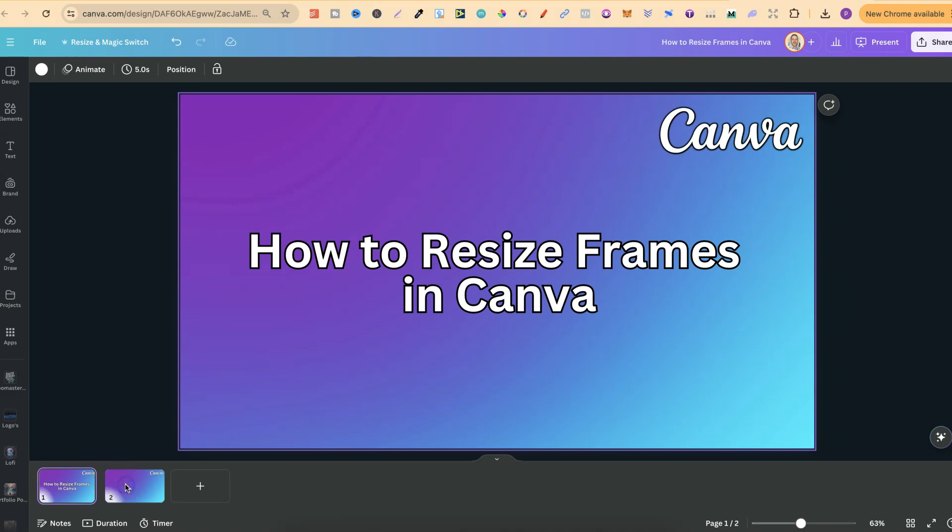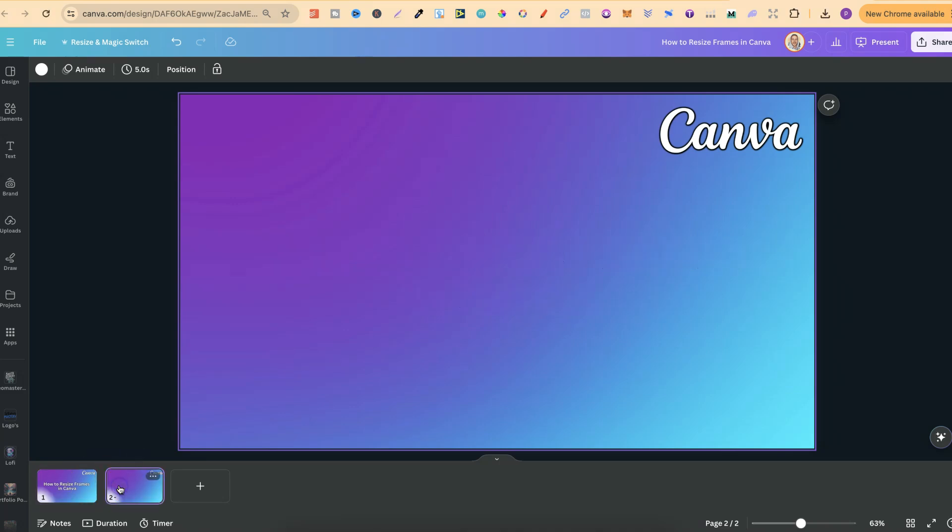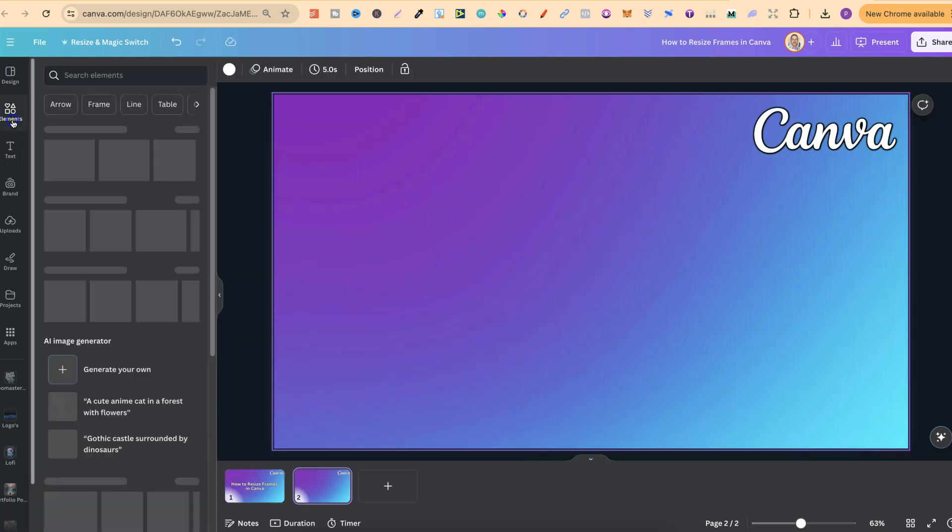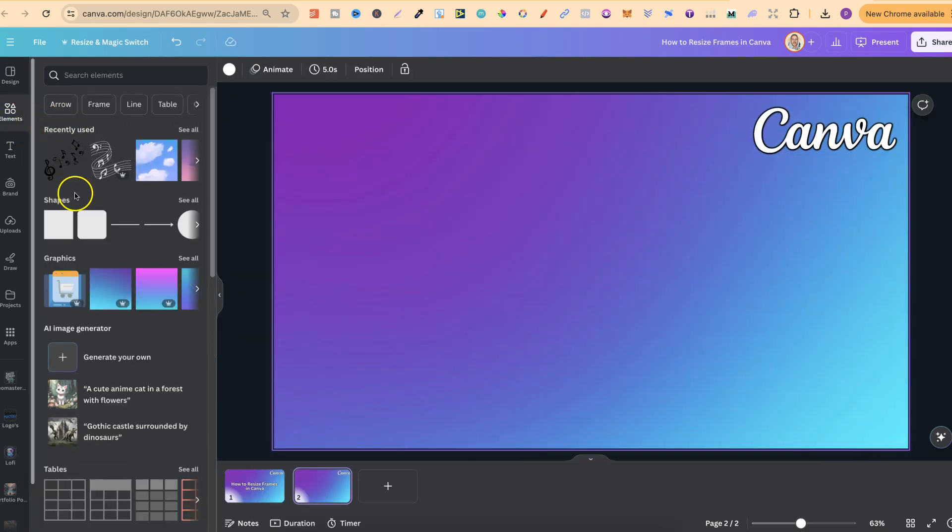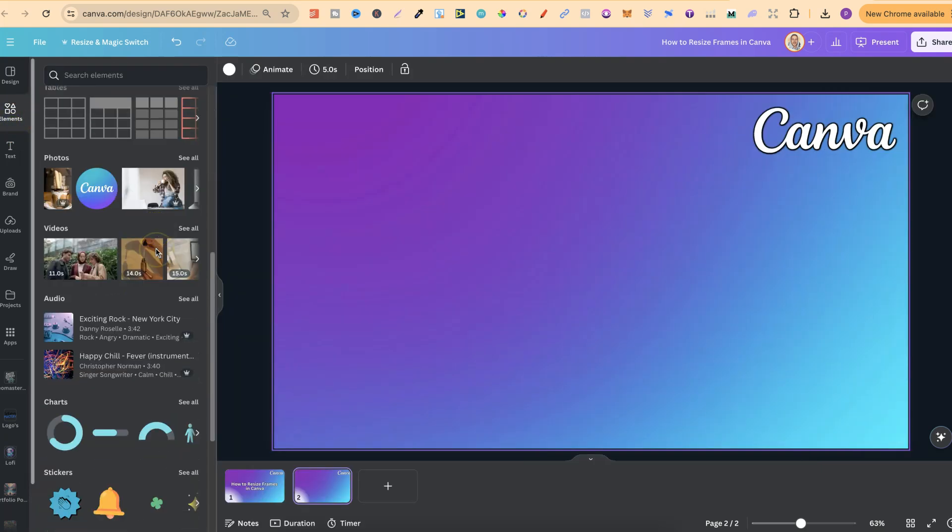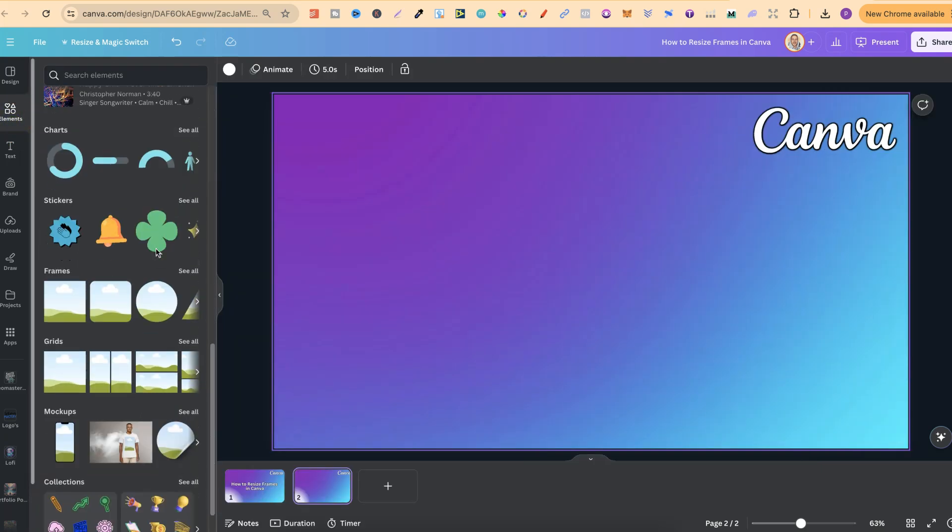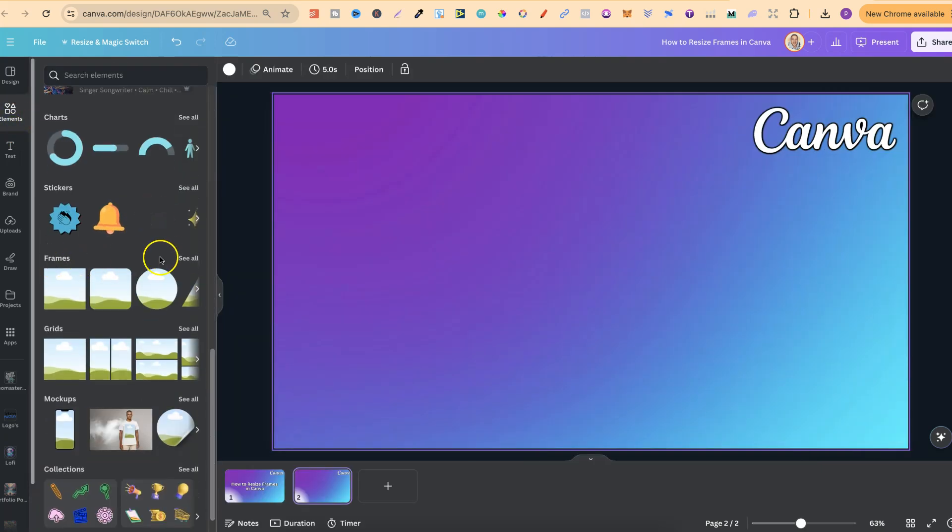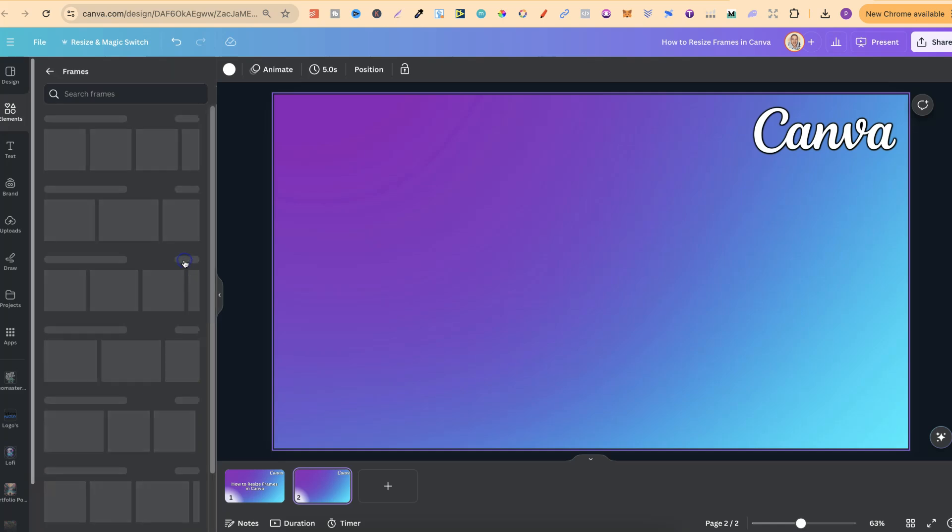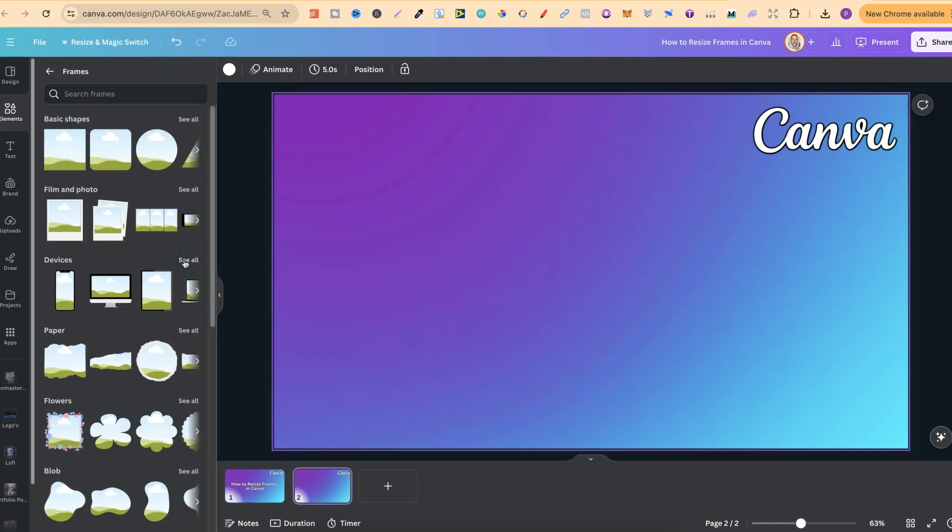So first off, we're going to need a frame to resize. We're going to come up to Elements, come down all the way to Frames just here, and click on See All.